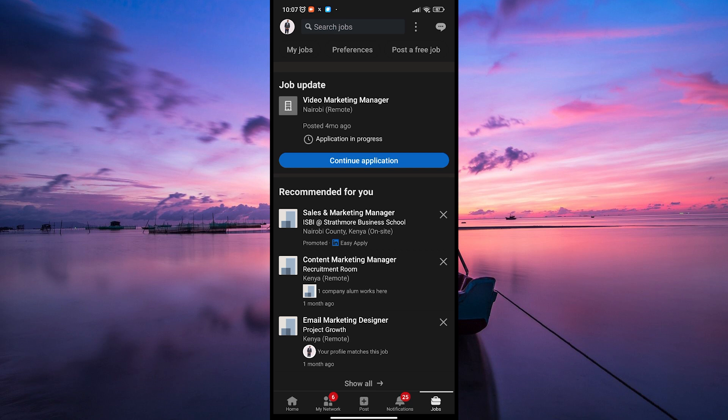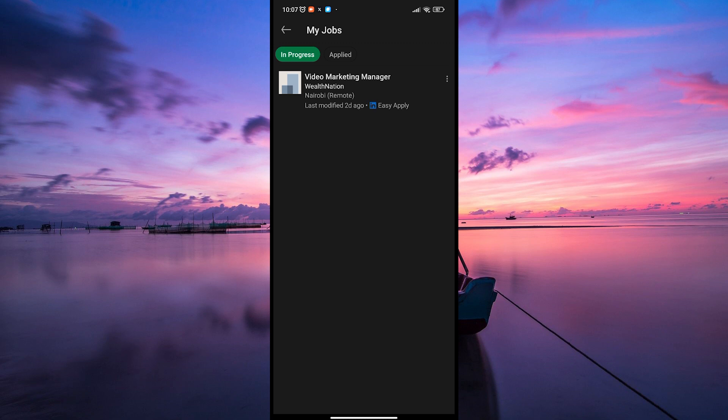Look for an option that says My Jobs. Click on this section to view all the jobs you've applied for using LinkedIn's platform.